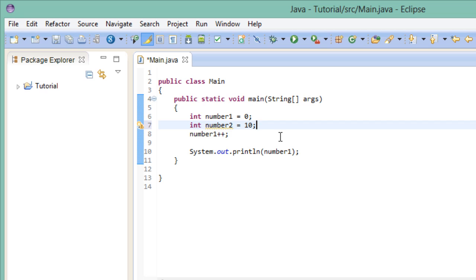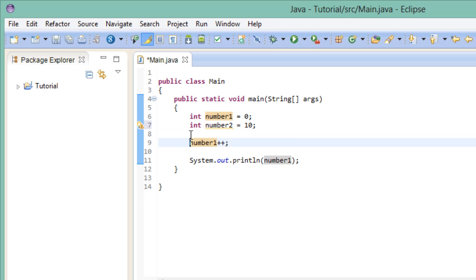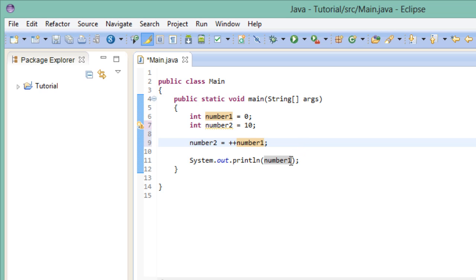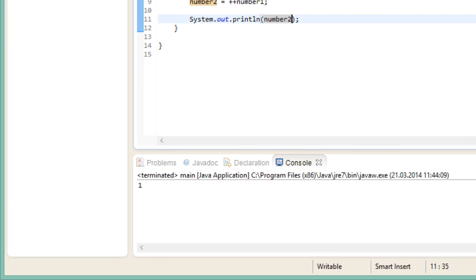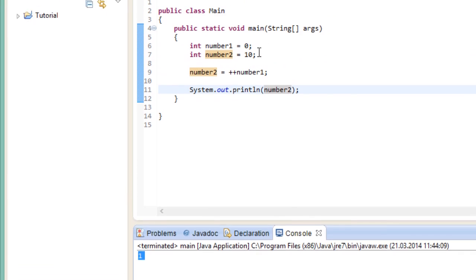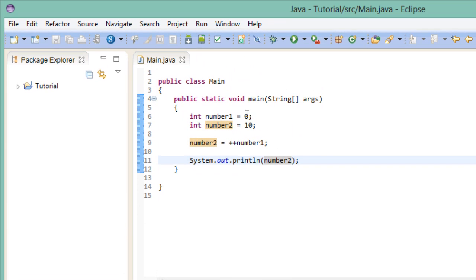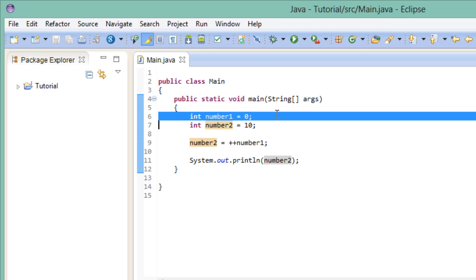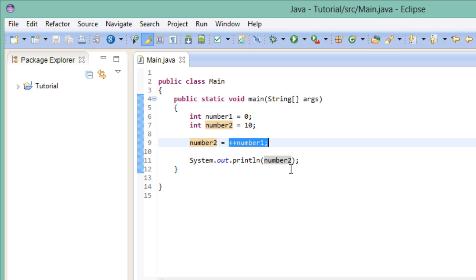And now we want to assign the value of number1 to this variable once we've incremented it. That would look like this. And if we print out the value of number2, we would again get the value 1. Because the variable number1 starts out at 0 and when we want to assign it to number2, we increment it first using the pre increment operator.